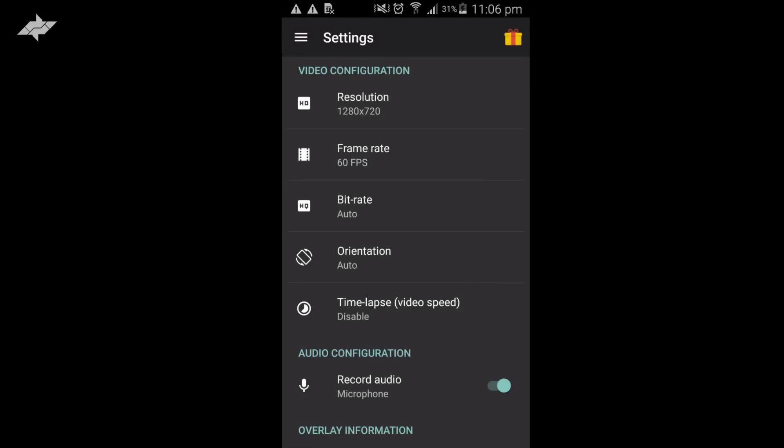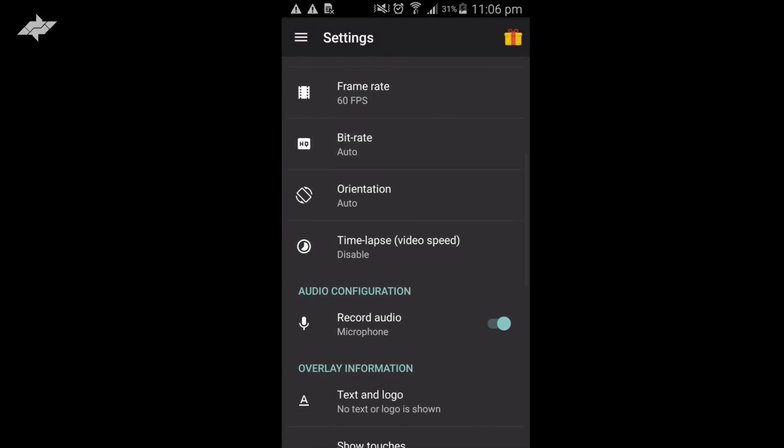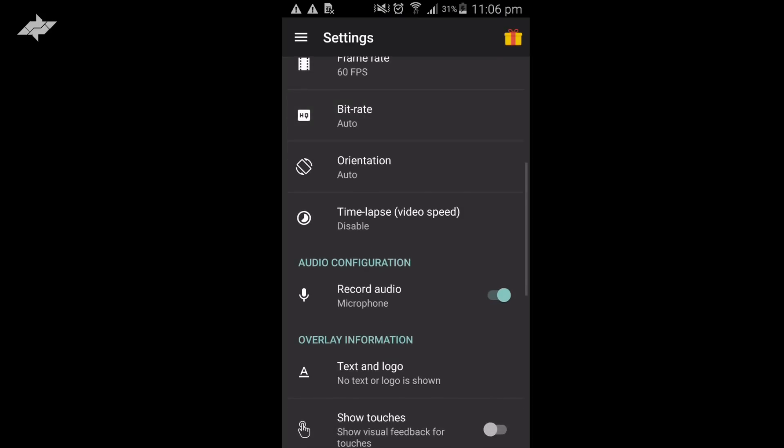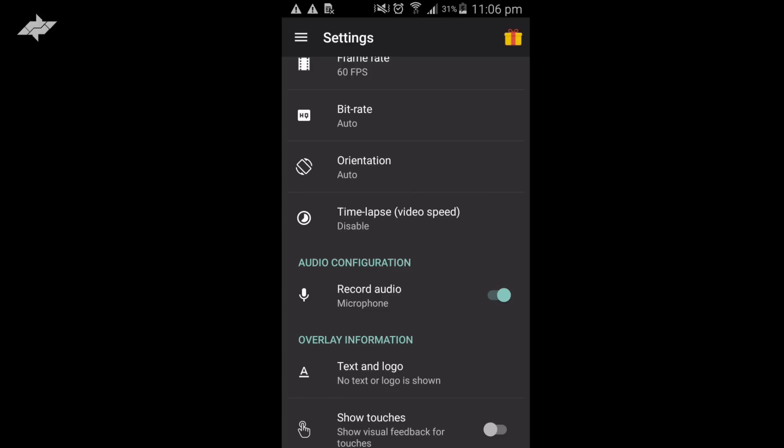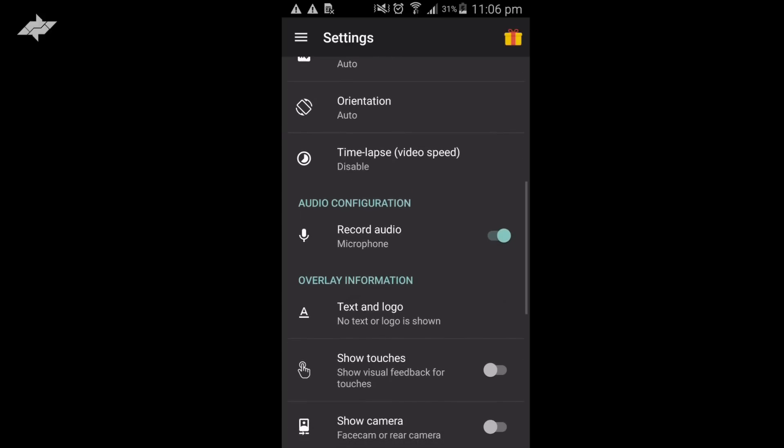I don't change the bit rate; it's always on auto. The orientation is auto too, and the reason for that is if I change the orientation of my screen, I want it to automatically switch. That's why I don't change it.